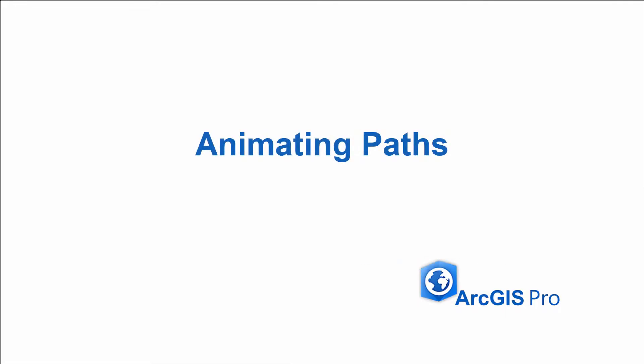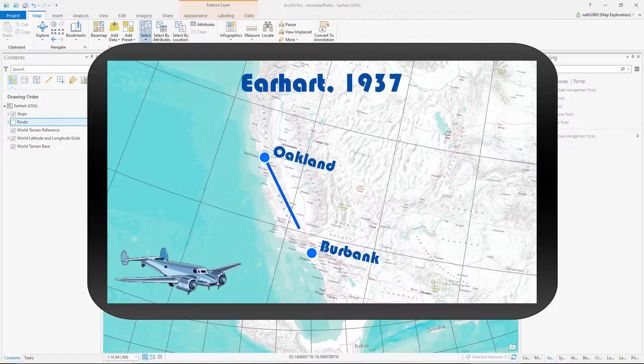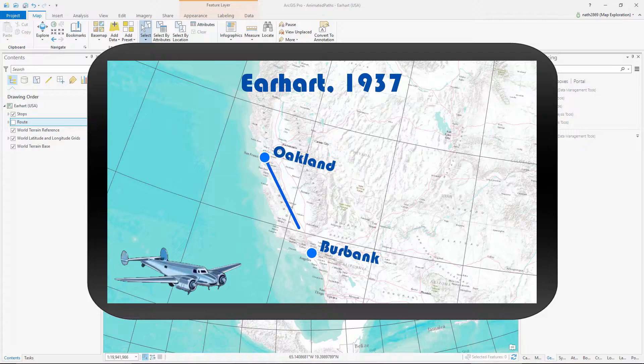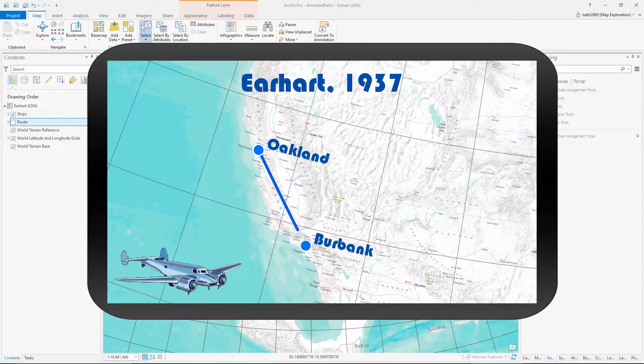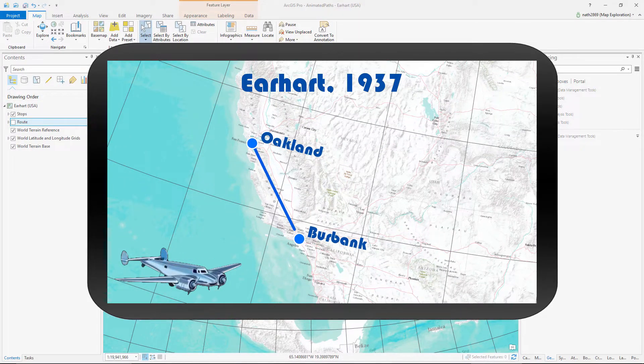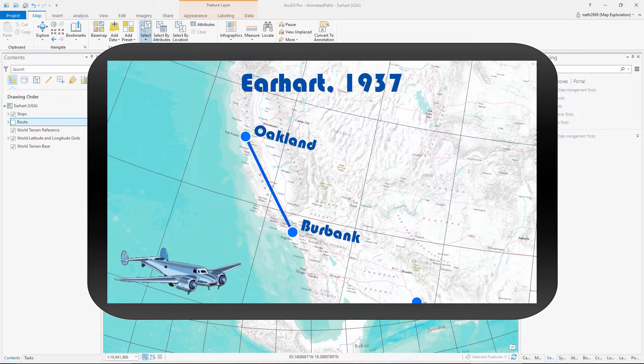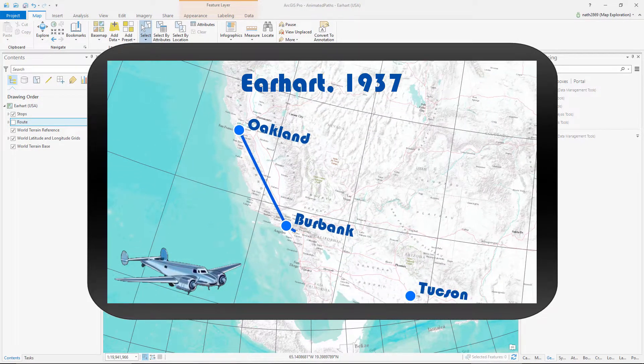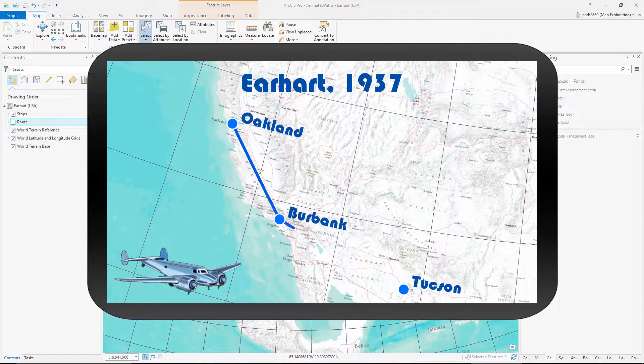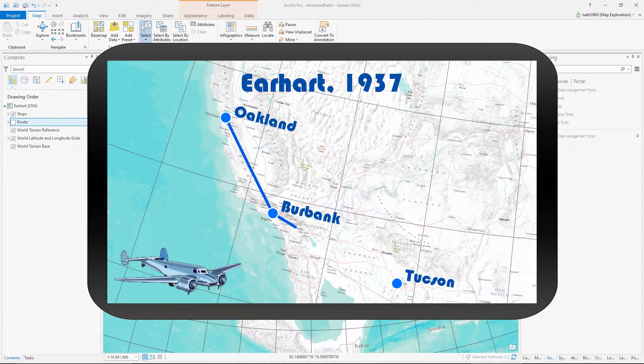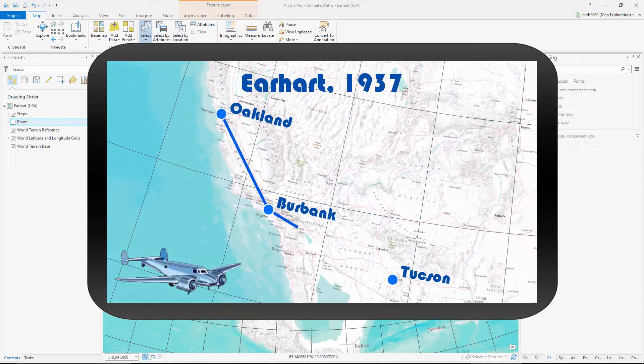Welcome to this lesson on animating paths using ArcGIS Pro. The visualization technique is called stop-motion, where the illusion of movement is created by stepping through a series of data states.